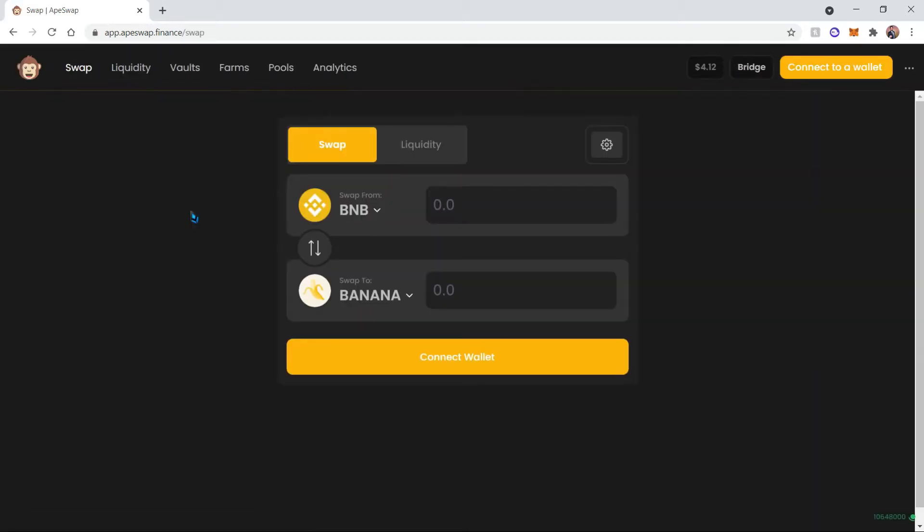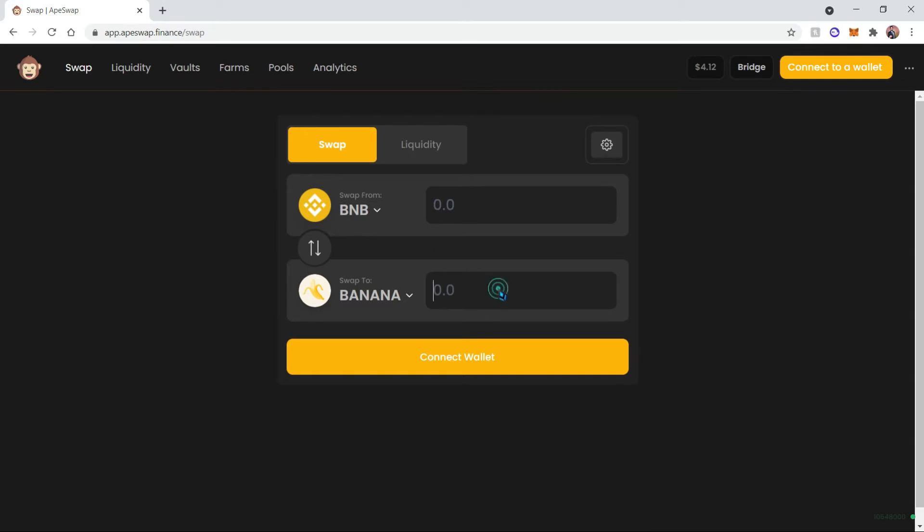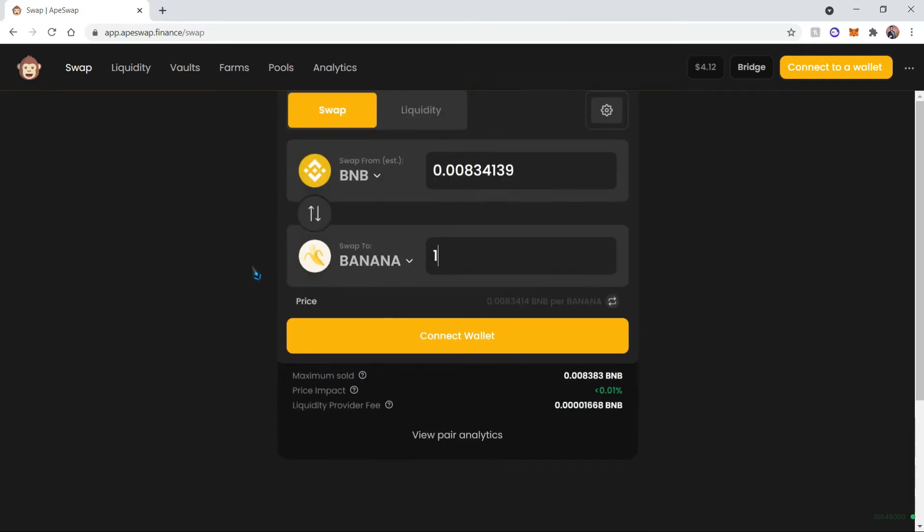Now this tutorial assumes you already have BNB in your wallet. If you do not know how to get those, go ahead and follow the tutorial found in my description. Now today we're going to acquire one banana, which costs this much in BNB.